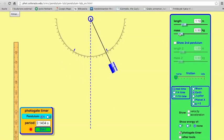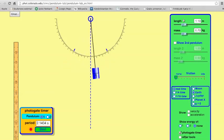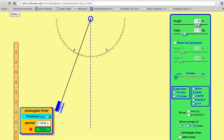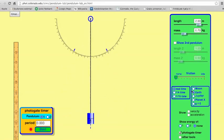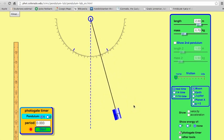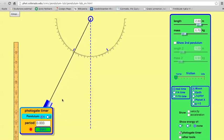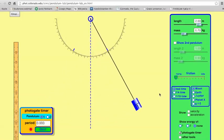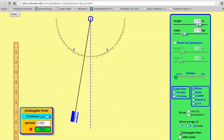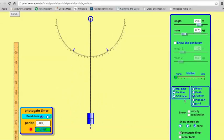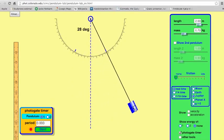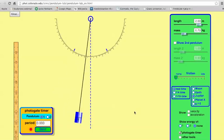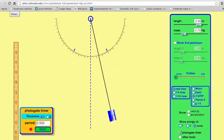Changing the mass doesn't do anything to the period. What's fun is you can see what happens in different places. For example, what if you're on the moon? The moon has a lot less gravity, so there's less force — and because of that, it actually takes a lot more time to go back and forth. It's like a slow-motion version of the pendulum. And if you're on Jupiter with way more gravity, it goes quite fast.